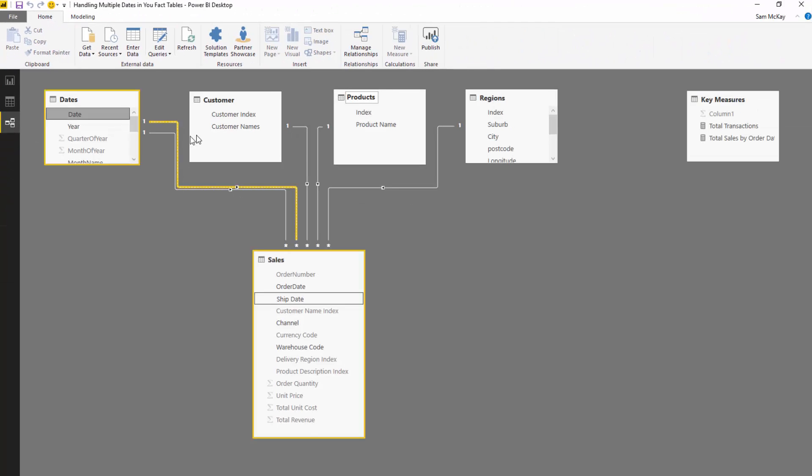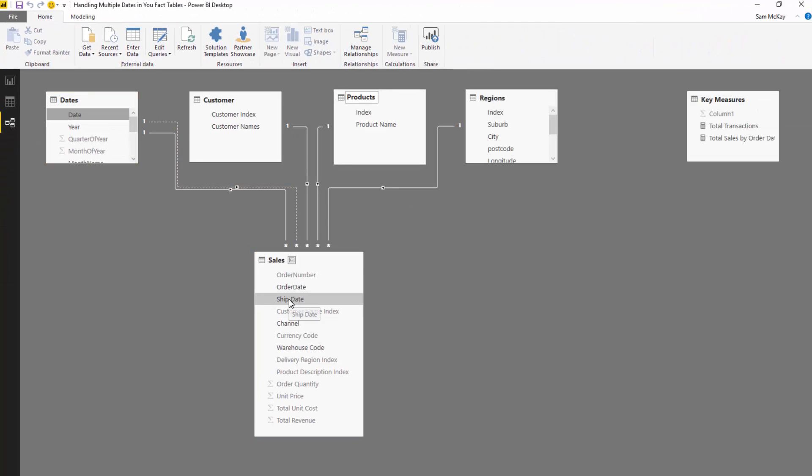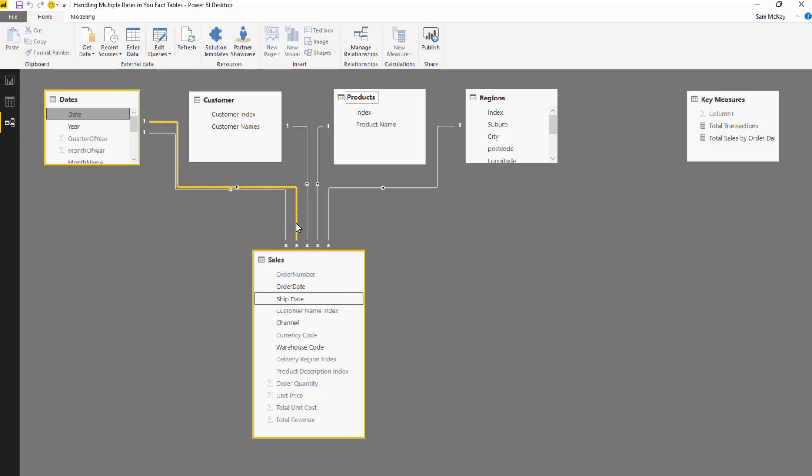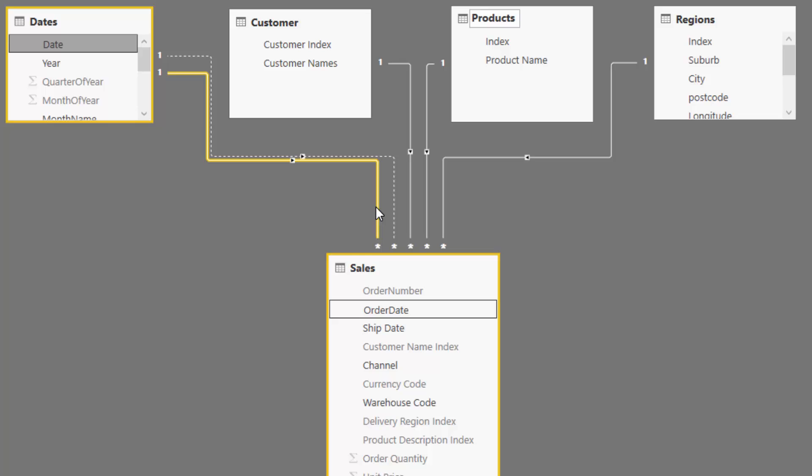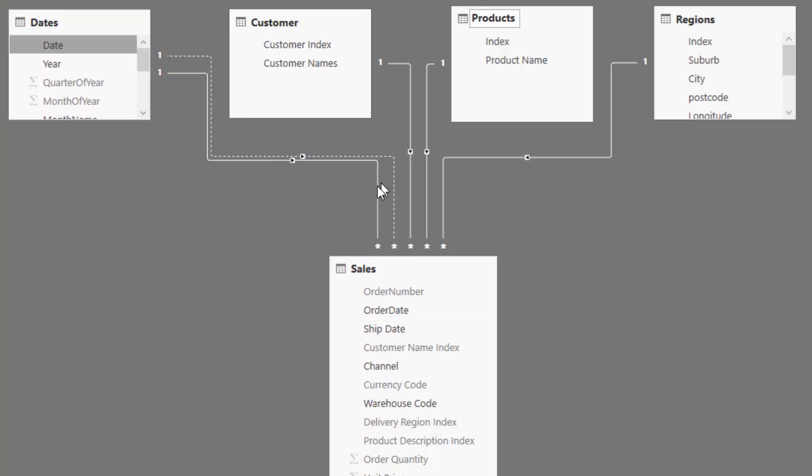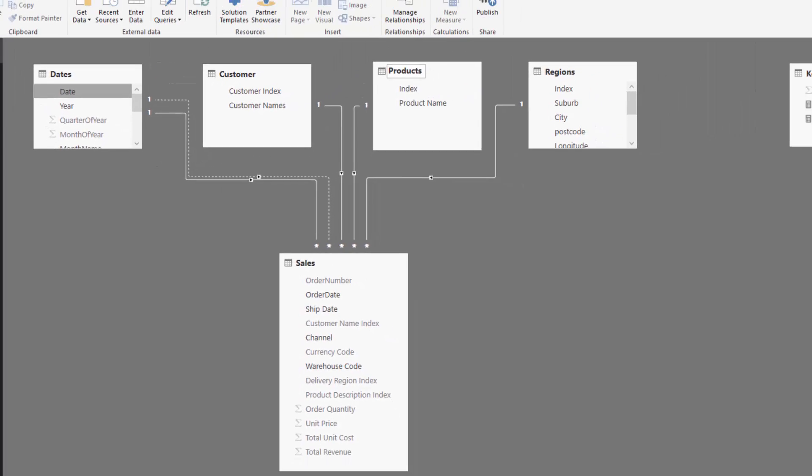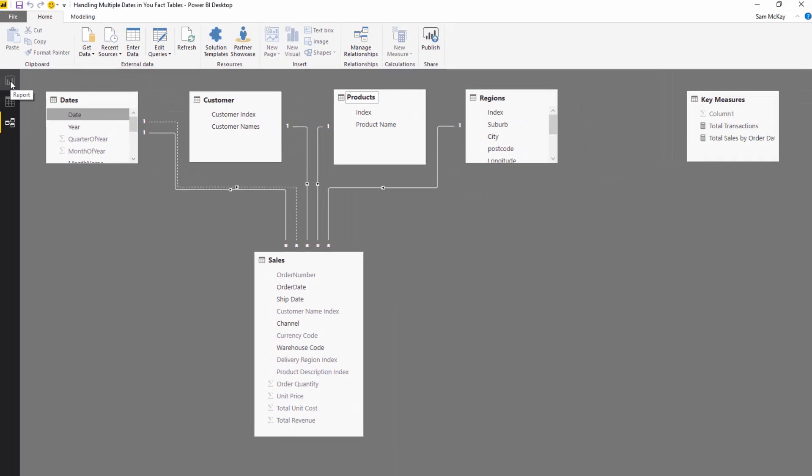Now, let's jump back here and see, we need to, what if we wanted to analyze total sales, but instead we wanted to do it by ship date. Now, there's no way this inactive relationship does not help us at all at the moment because it basically doesn't register unless we turn it on and we turn it on via formula.